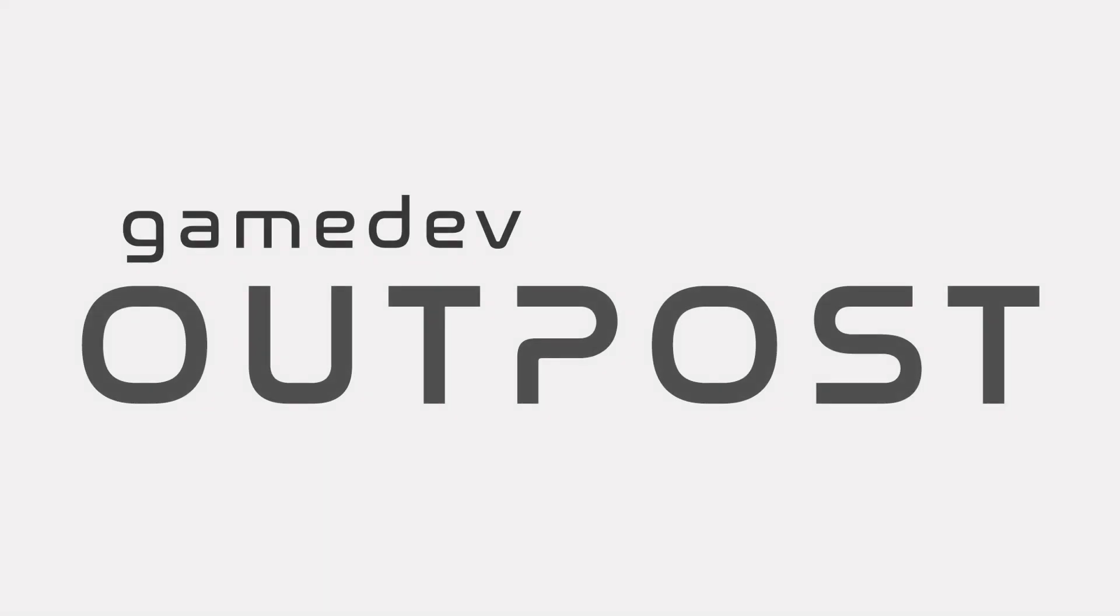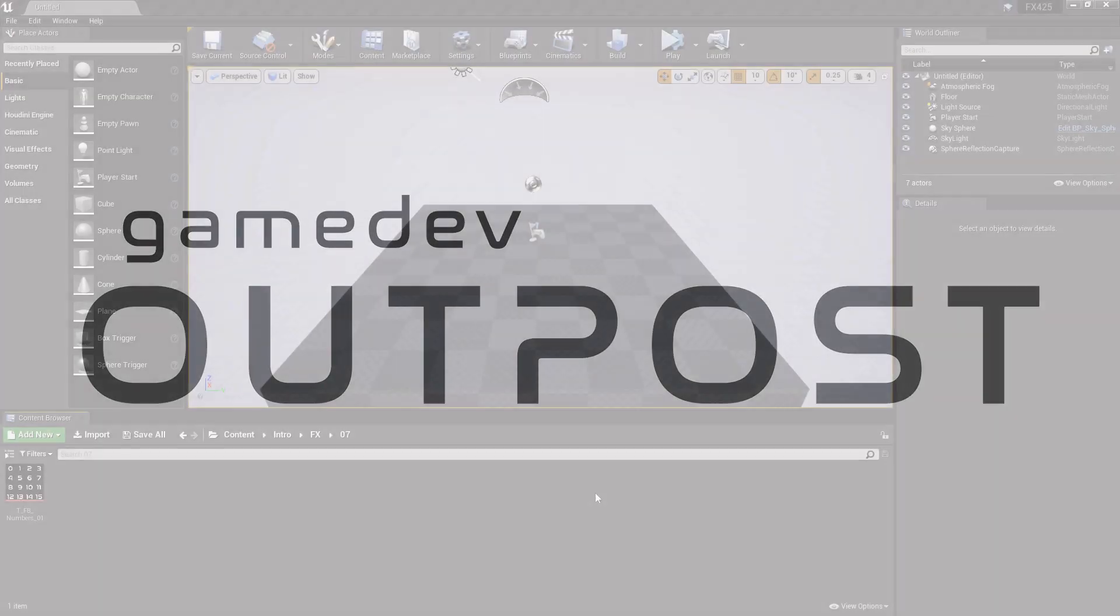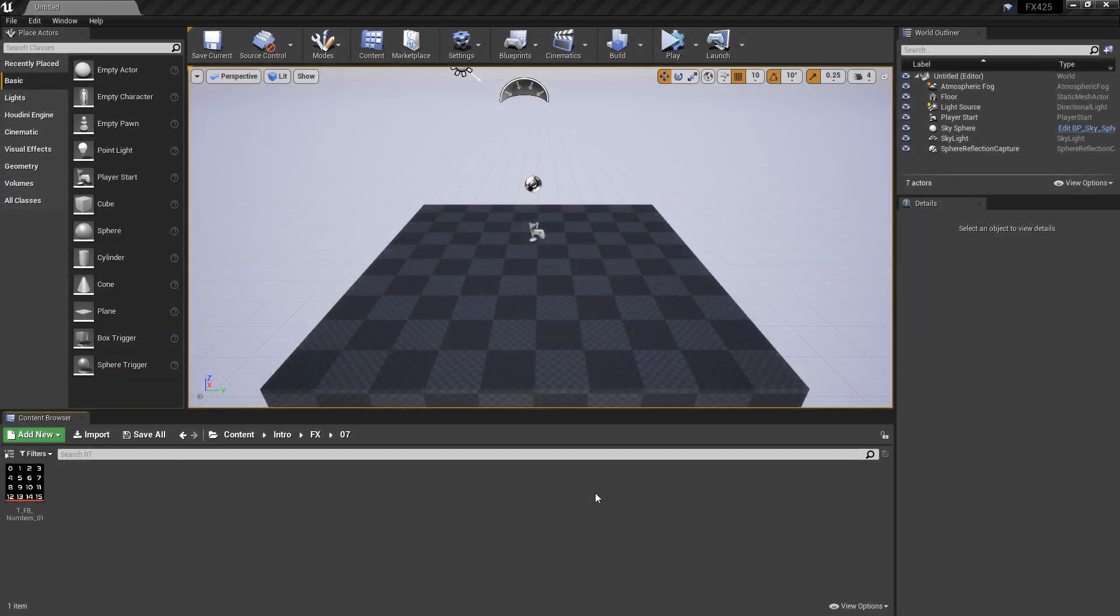Hello and welcome to the Game Dev Outpost. In this video, we're going to be going over Niagara Flipbooks in Unreal 4.